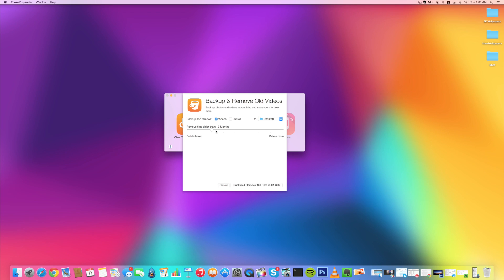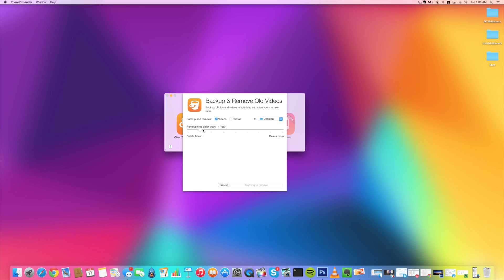So you can see right here, you can go three months, six months, one year or two years. So you can just delete basically the photos or videos older than the timeframe that you set. So if you wanted to delete everything older than one year in terms of videos and photos, you would just tick both of these and then click back up and remove just right there.